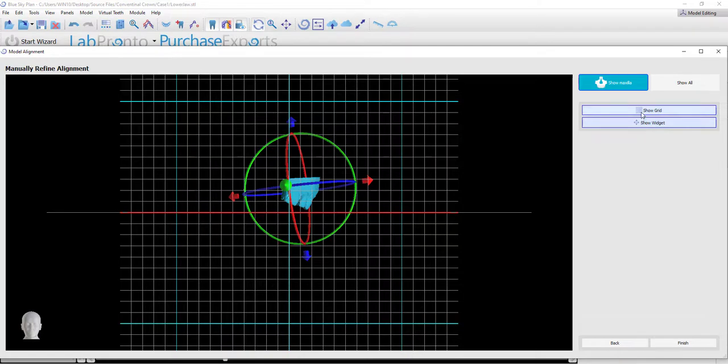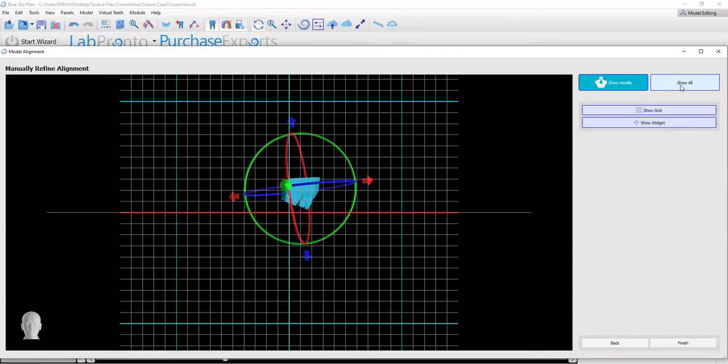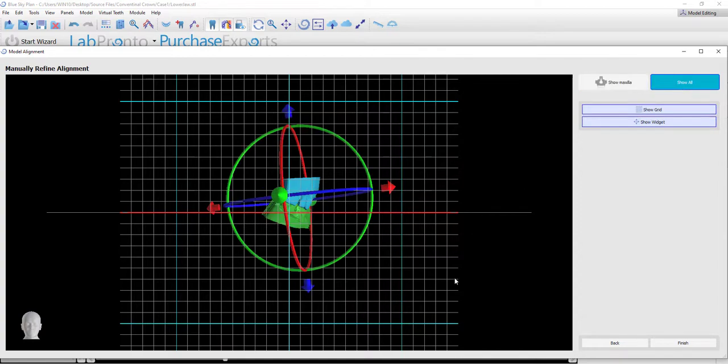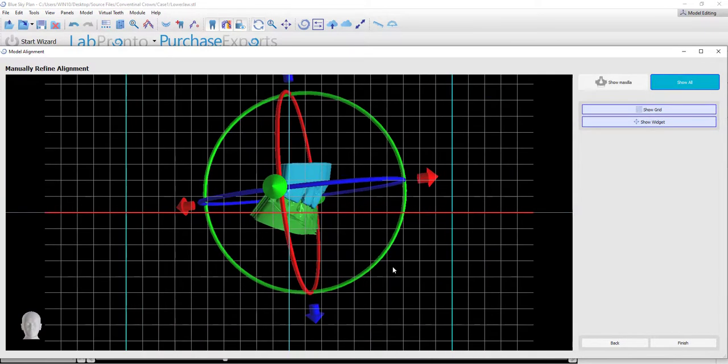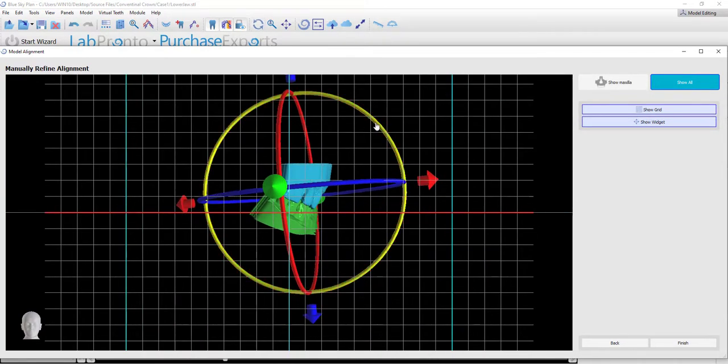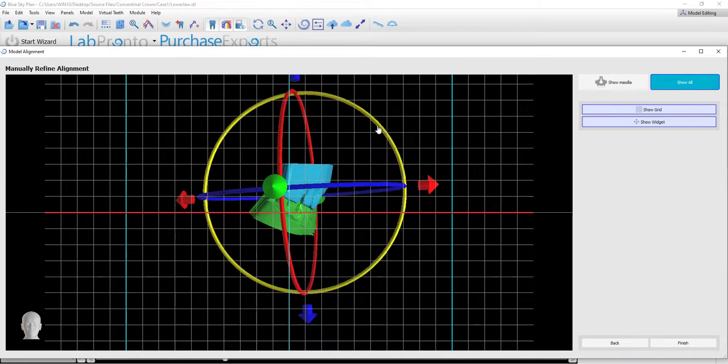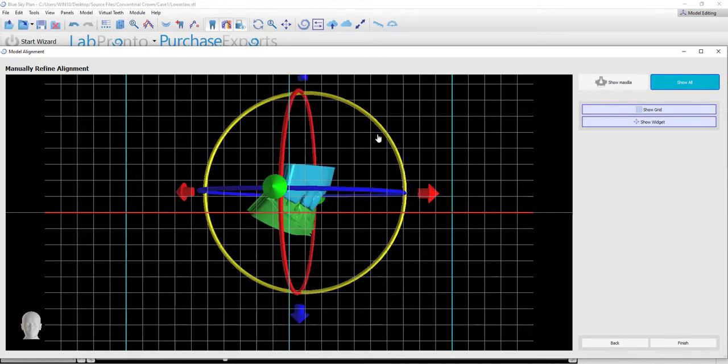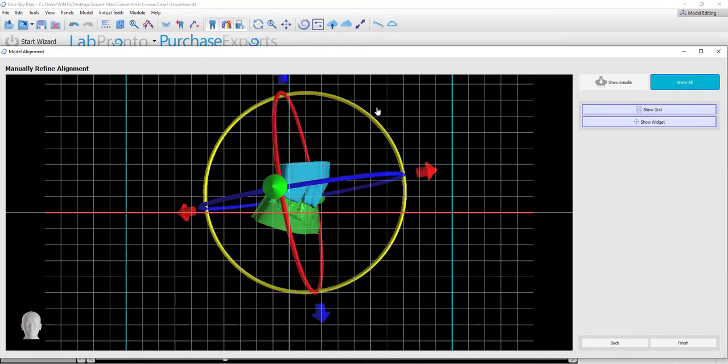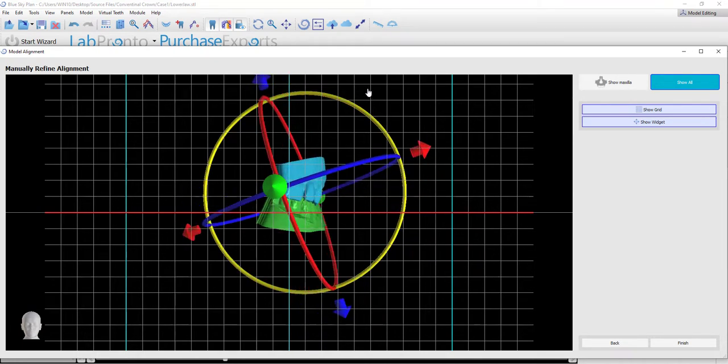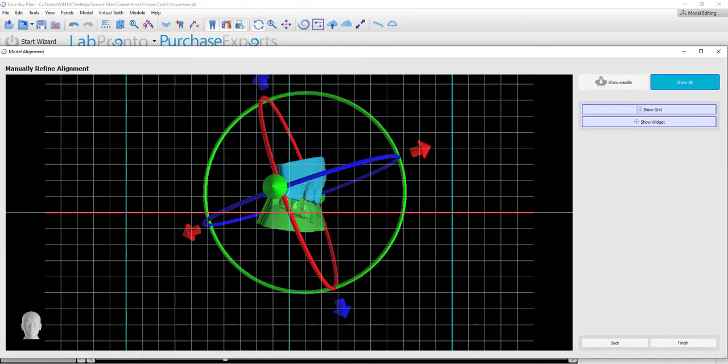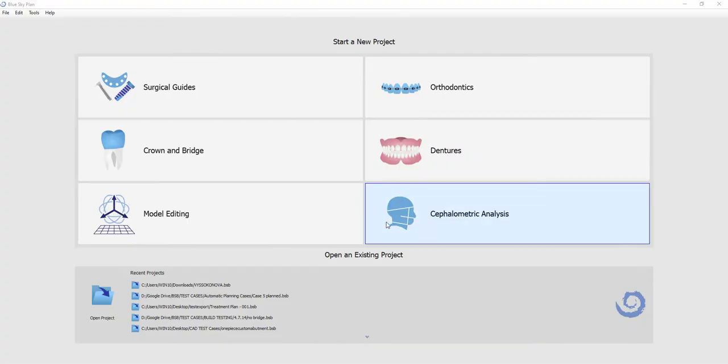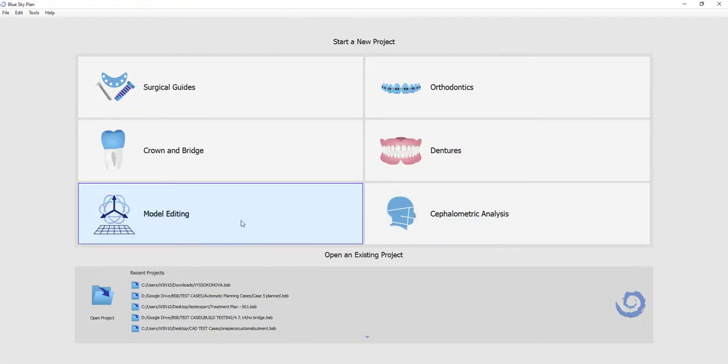We can toggle the grid on and off as well as the movement widget. We are able also to show all the models, and the model orientation to each other has been retained by the software. Once we have finished, we simply click the Finish button.